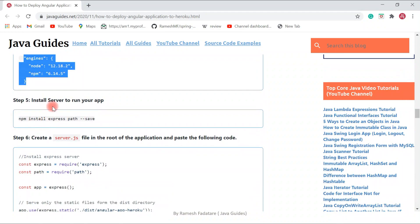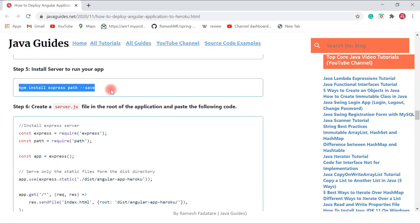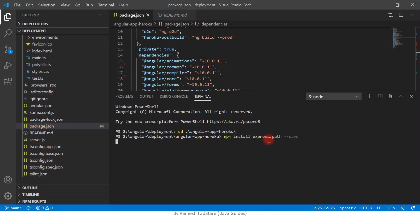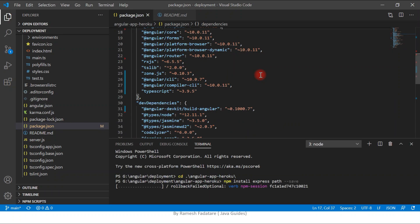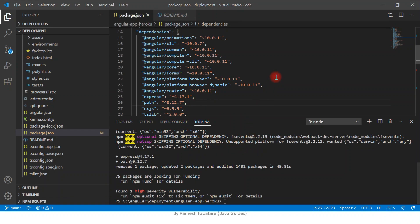Next step: install a server to run our Angular application. In local development we use the built-in dev server, but in production we need an Express.js server. Run the install command for Express.js. Once installation completes, Express.js is successfully installed and an entry is added to the 'dependencies' section in 'package.json'.